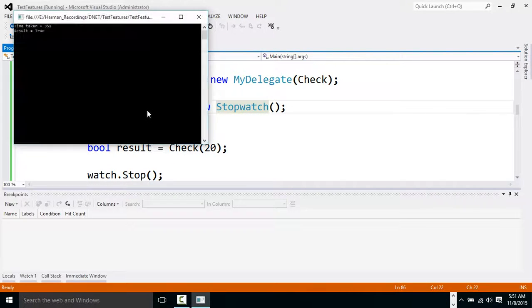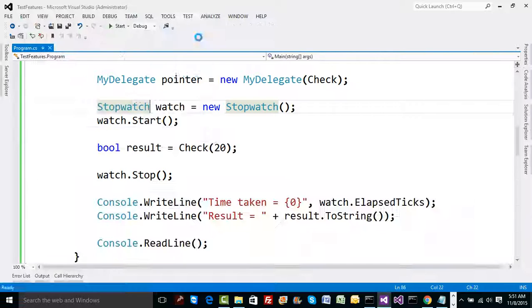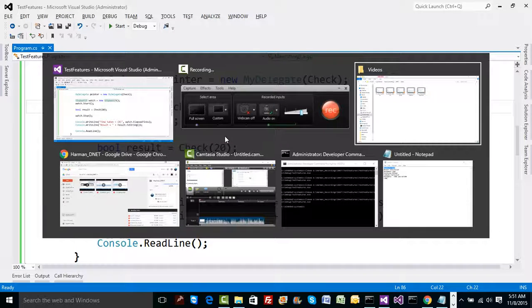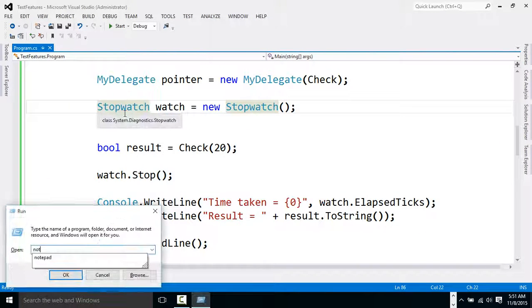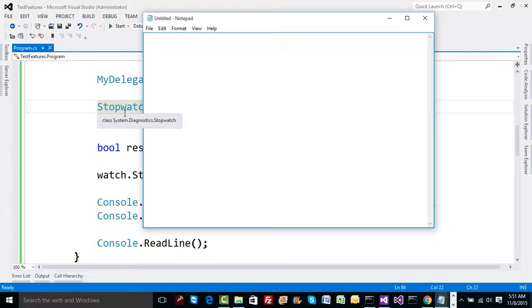Running with F5, we get the time: 352 ticks. I'll keep a note of this — a normal direct call to the check method has taken 352 ticks.